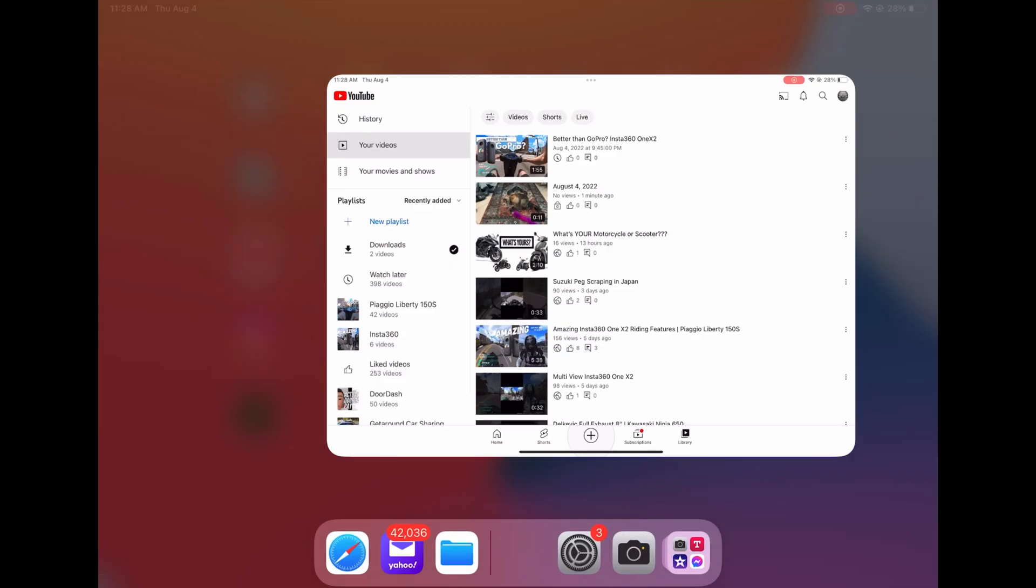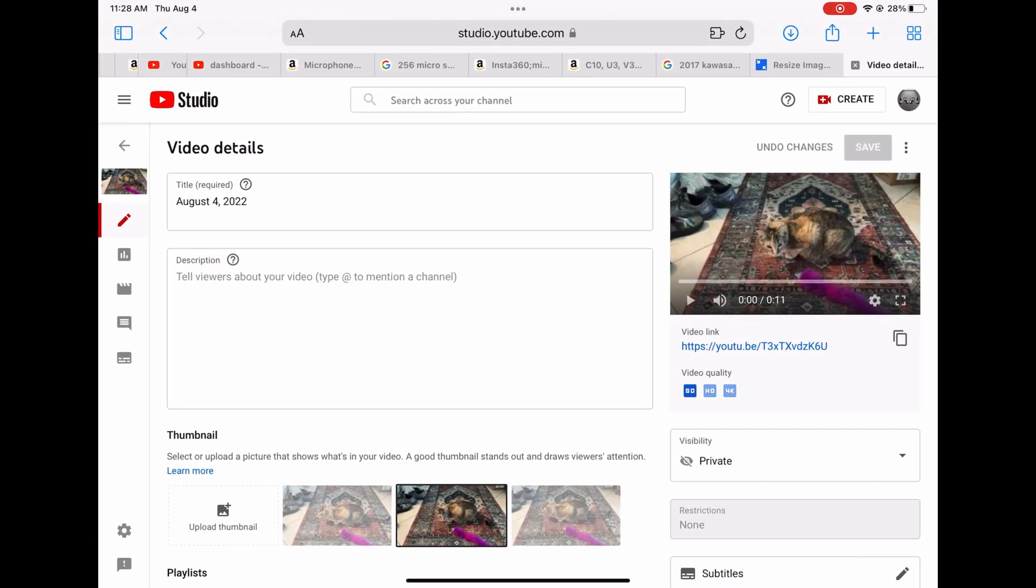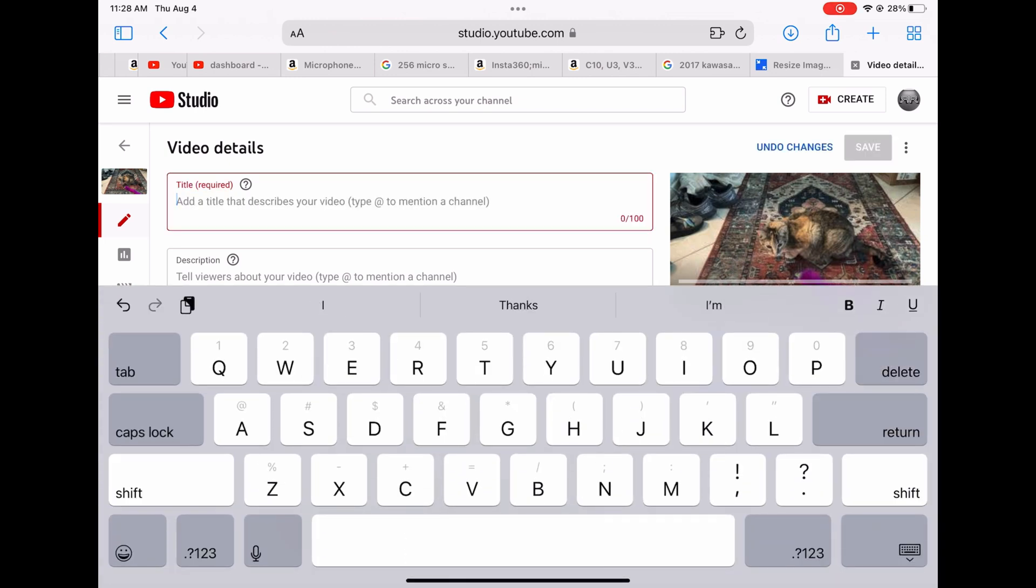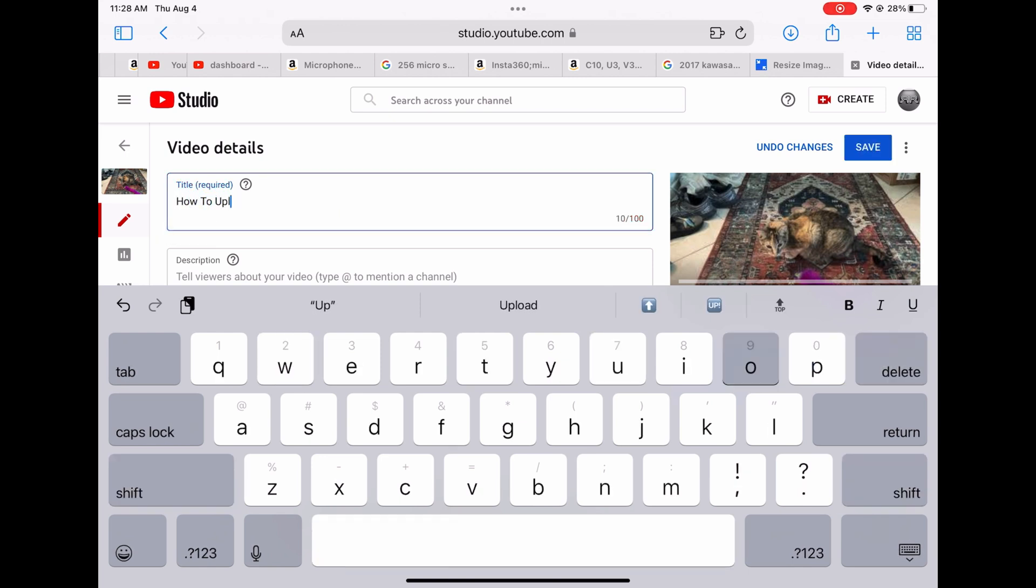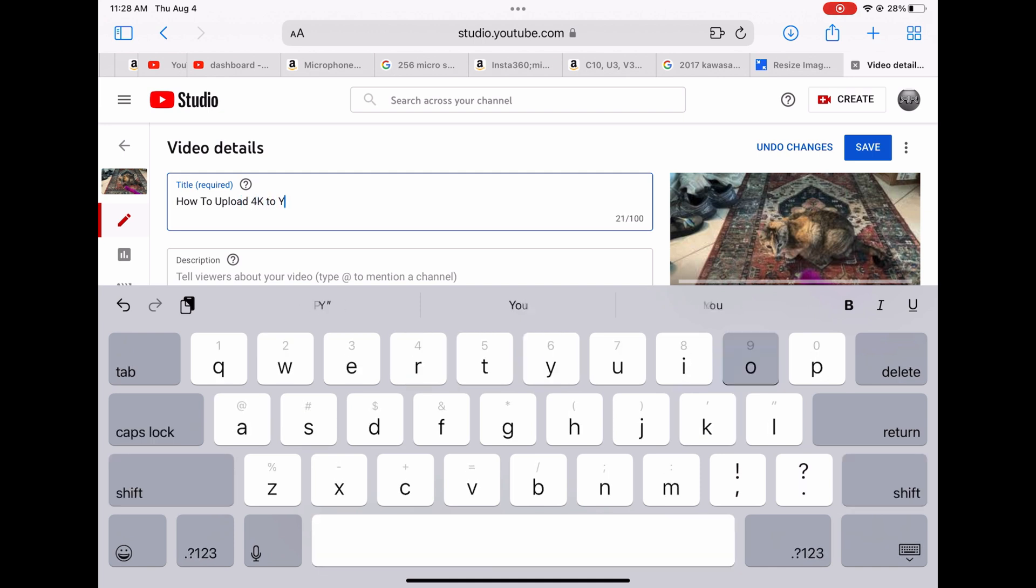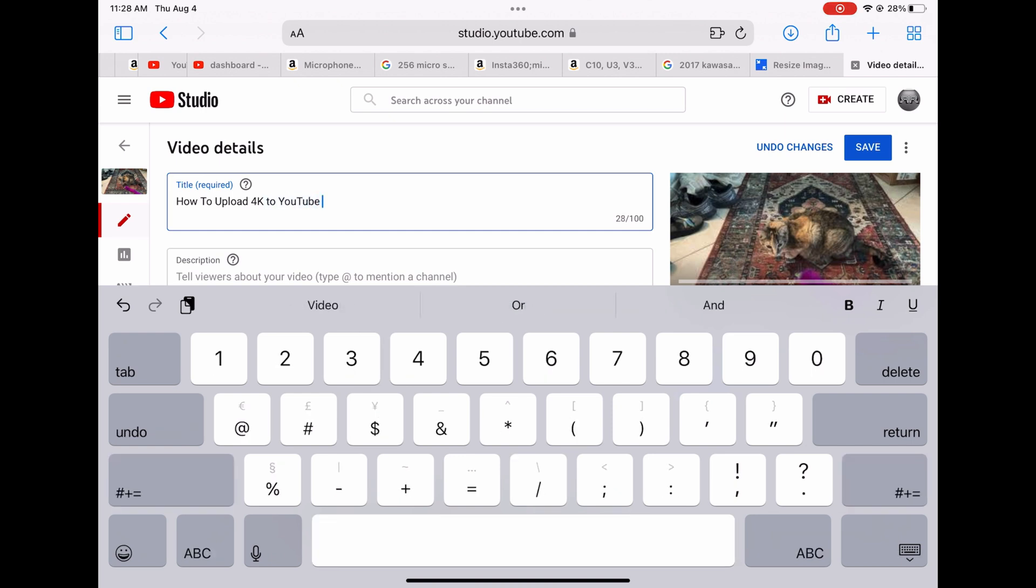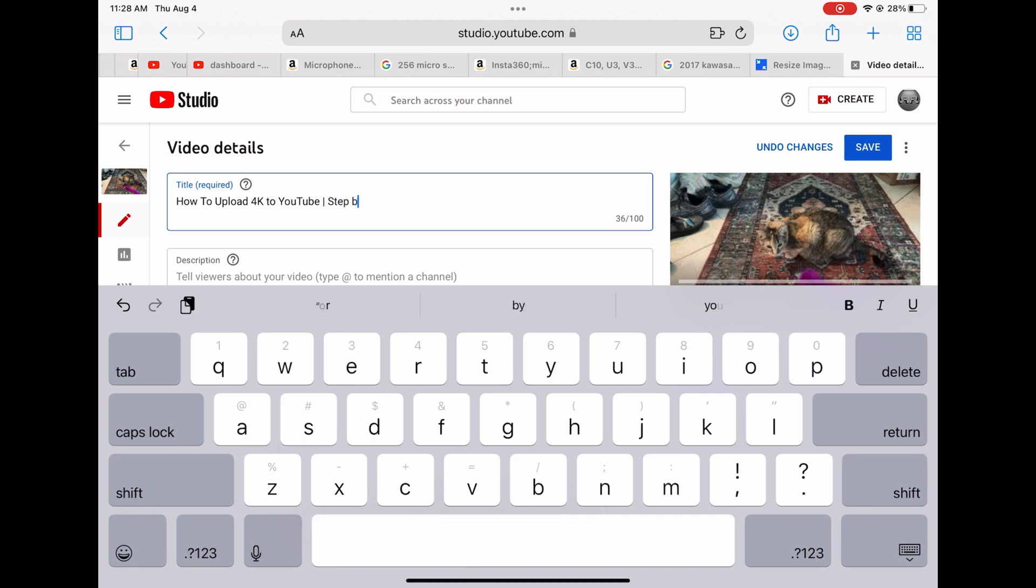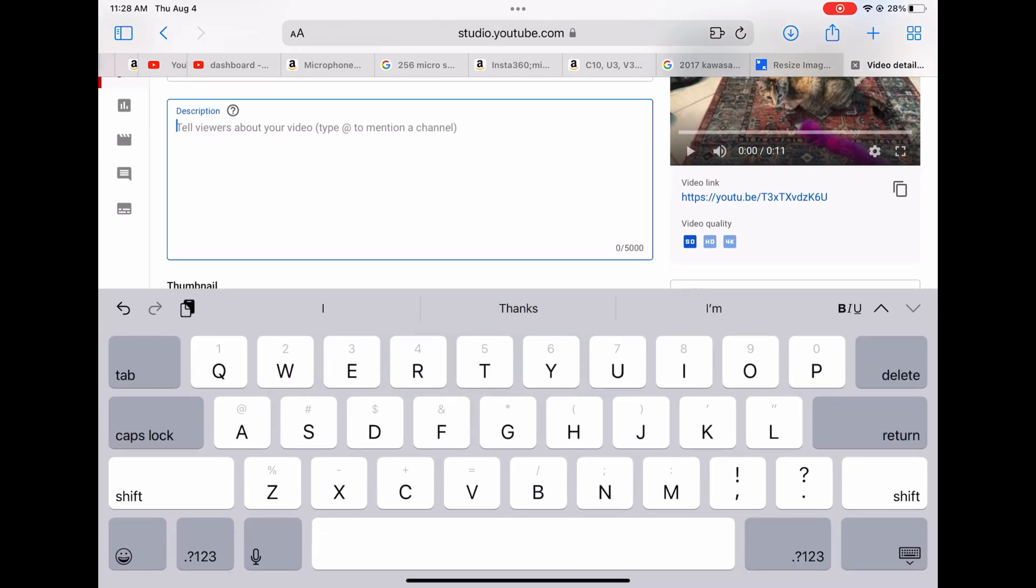I'm going to go back to the YouTube studio. What you can do is you can already edit all the things. Right now I'm just gonna name this "How to Upload 4K to YouTube" and then I'm going to put a little dash "step by step." That's going to be the title.